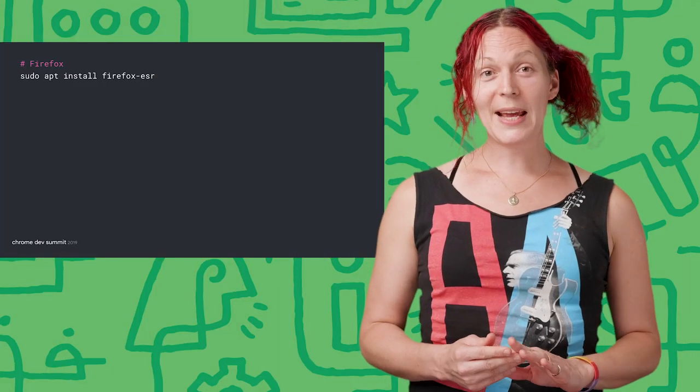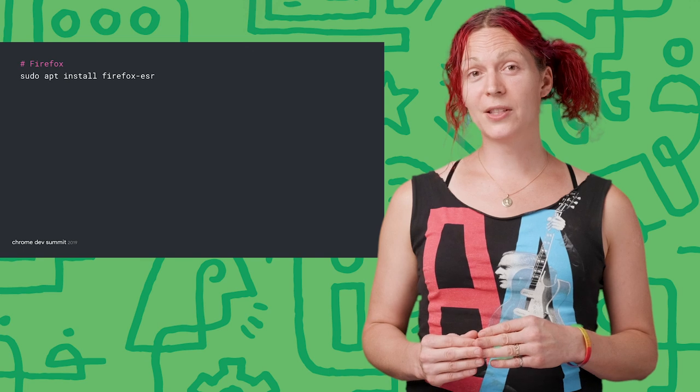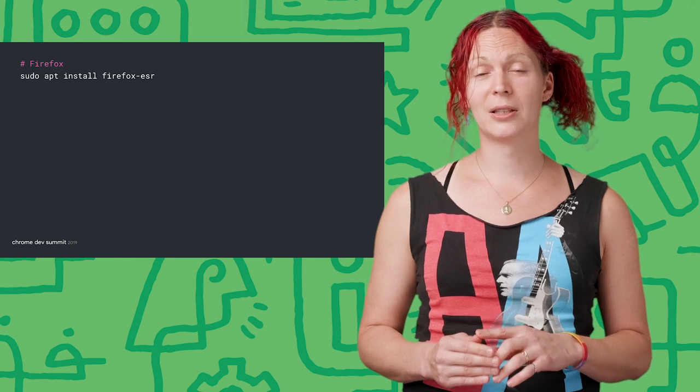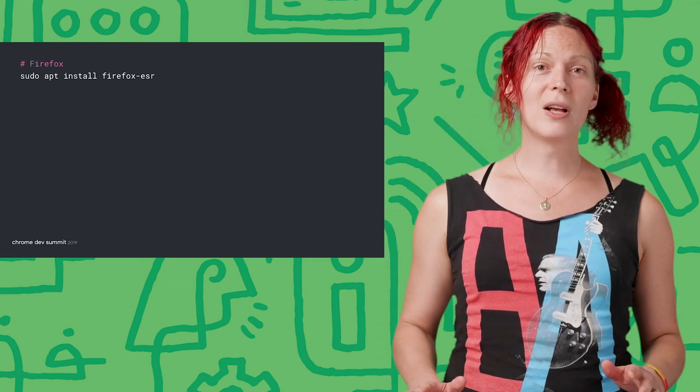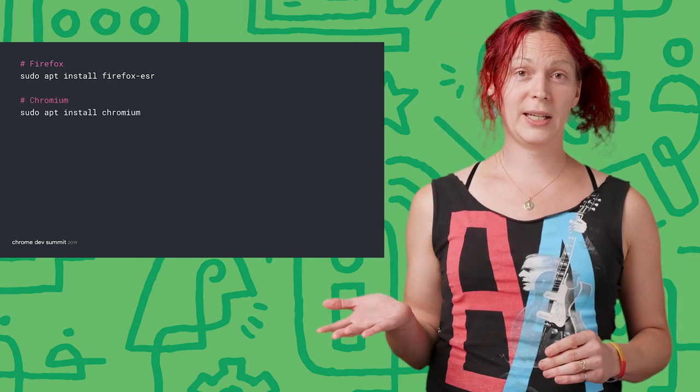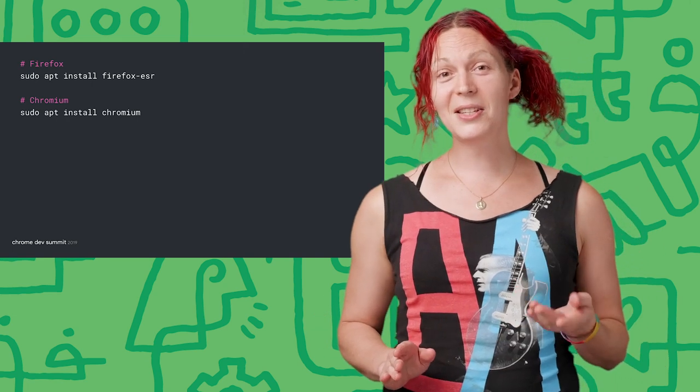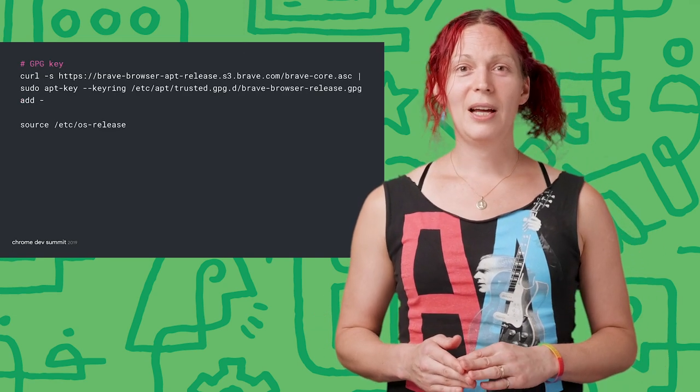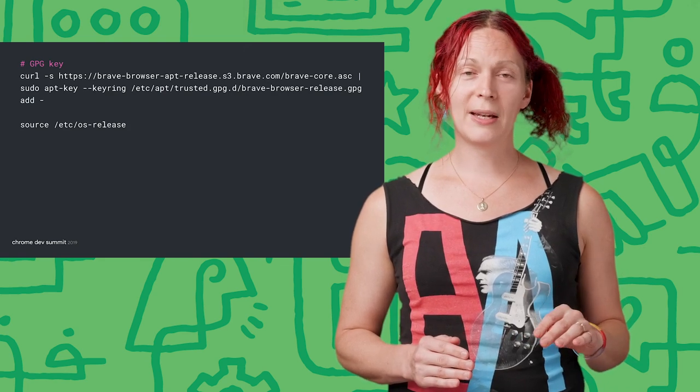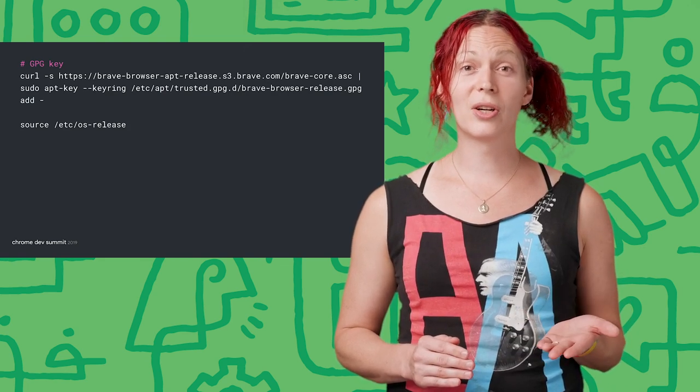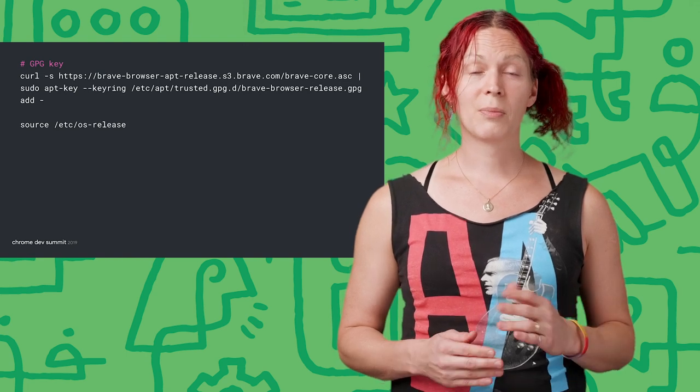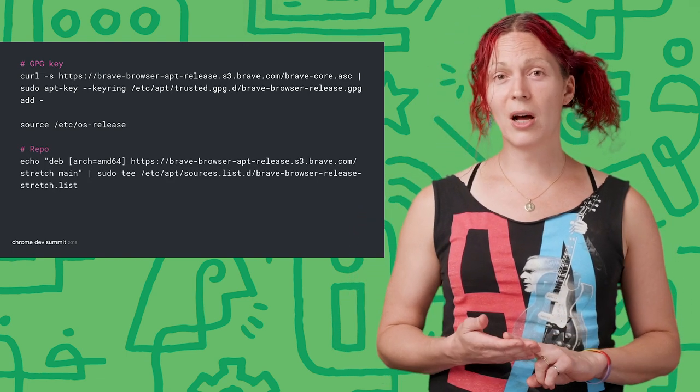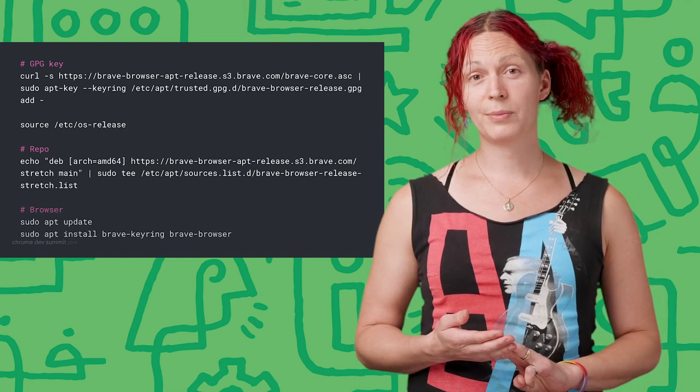Using the terminal and APT, install Firefox for Linux. Note, in Debian, the package name is firefox-esr. Then, let's also install the Chromium browser for Linux. Feeling brave? Let's install the Brave browser for Linux. I won't walk through all of these lines right now. But again, they are just the standard installation instructions for Debian Linux. We install the GPG key. We install the repo. And finally, Brave.